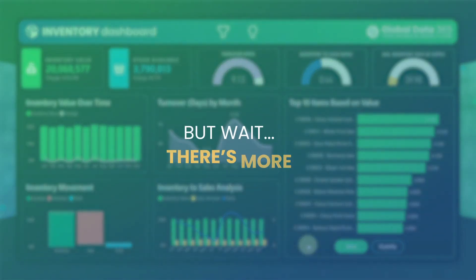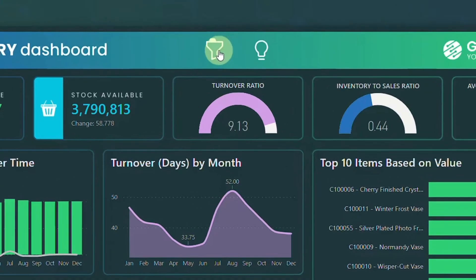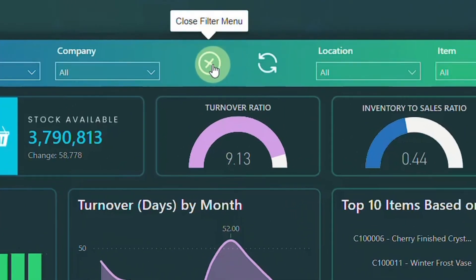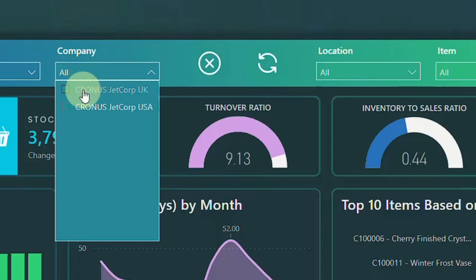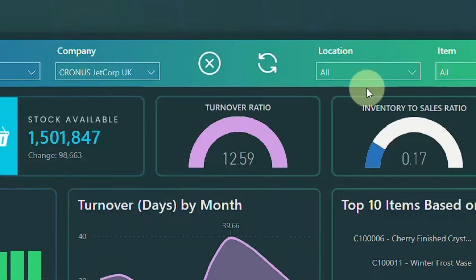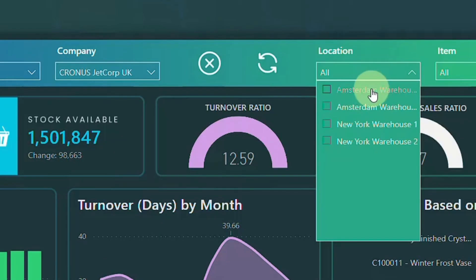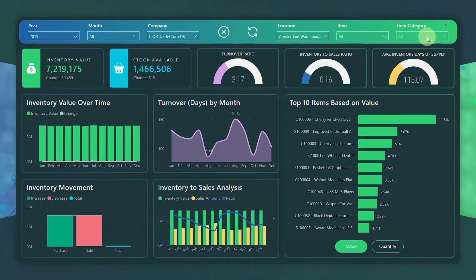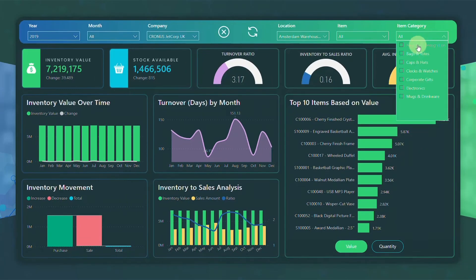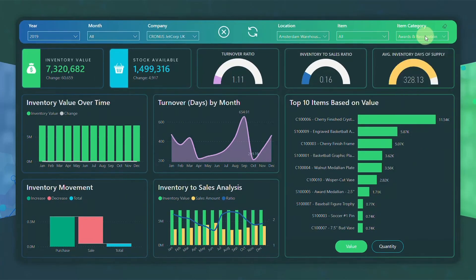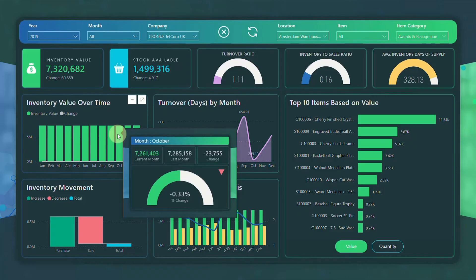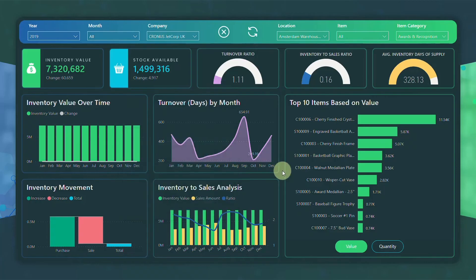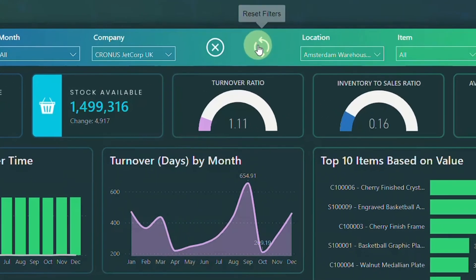There's also a hidden filter menu that will take your inventory analysis to the next level. With this advanced filter menu, you have the power to delve even deeper into your data — whether you need to focus on a specific timeframe, analyse data for a particular location, or drill down into the performance of particular items or categories. These filters will be your best companions. And if you ever want to start fresh, just hit the reset.